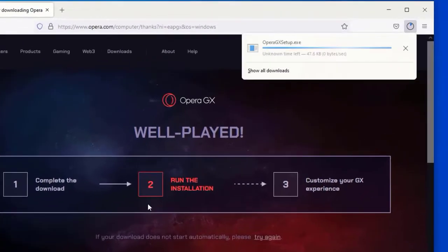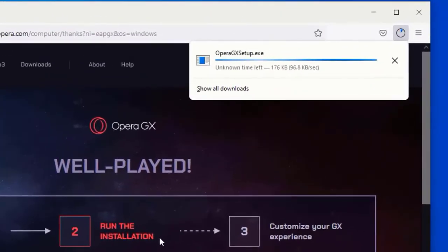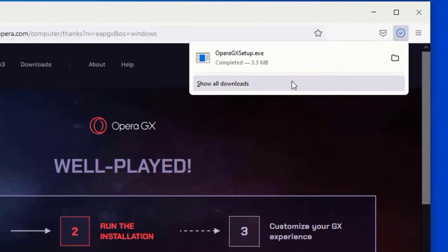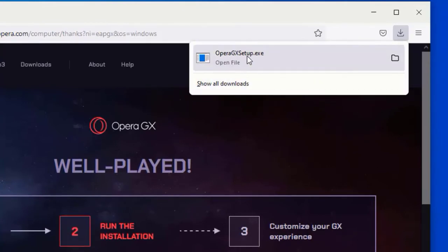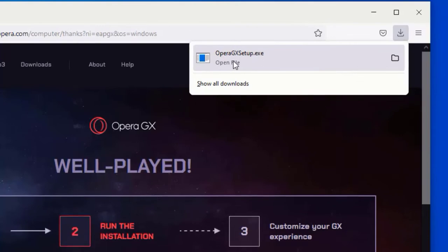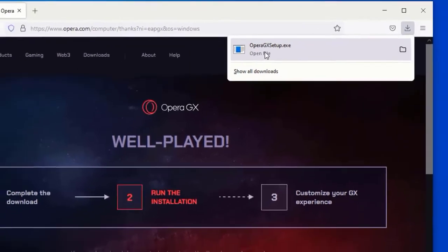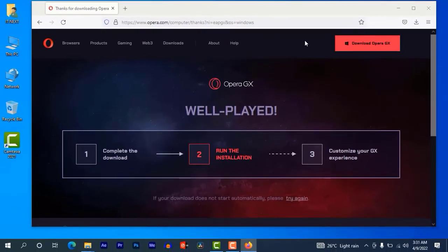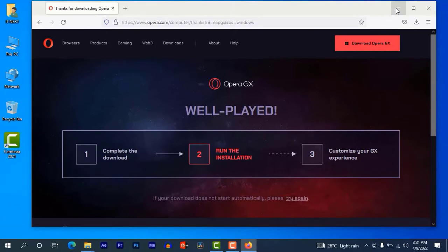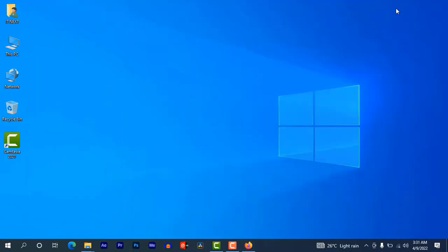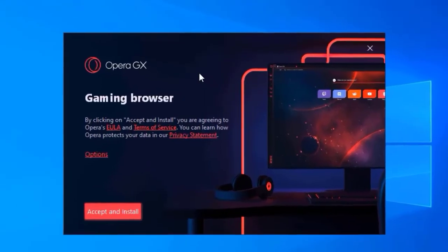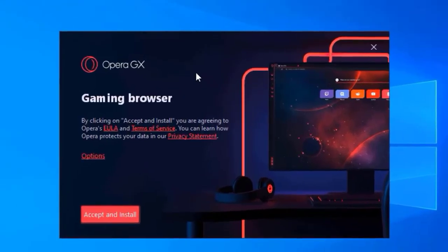It will start downloading. Click to open, then the setup will start by clicking on accept and install.